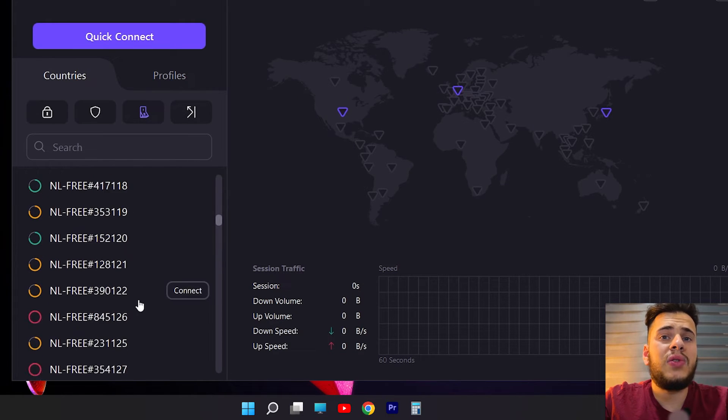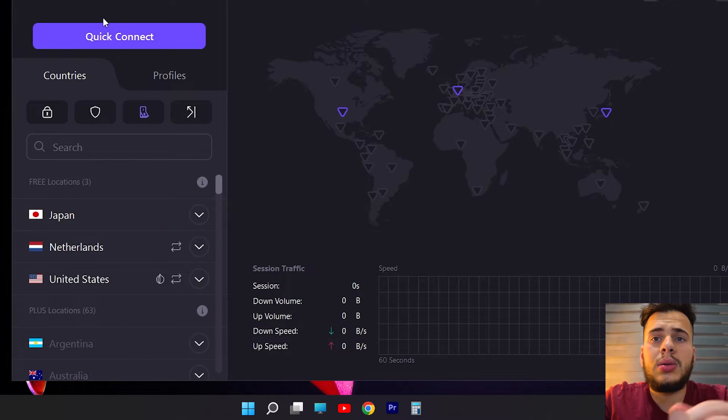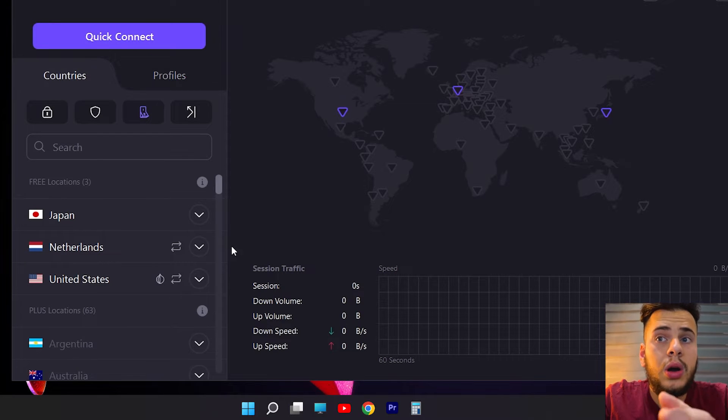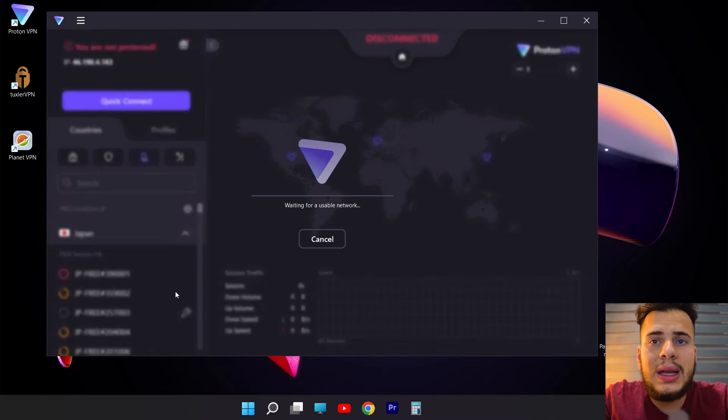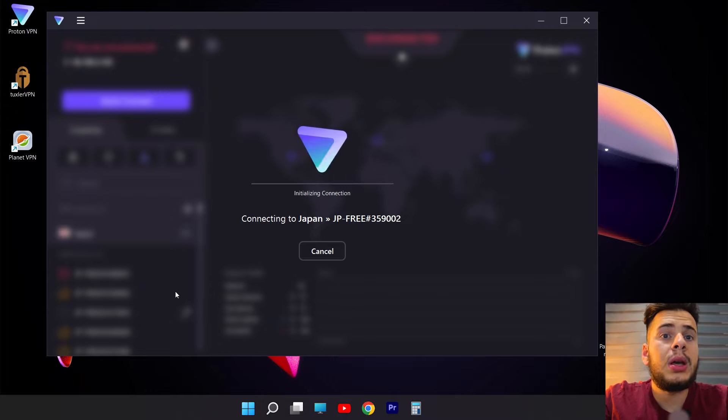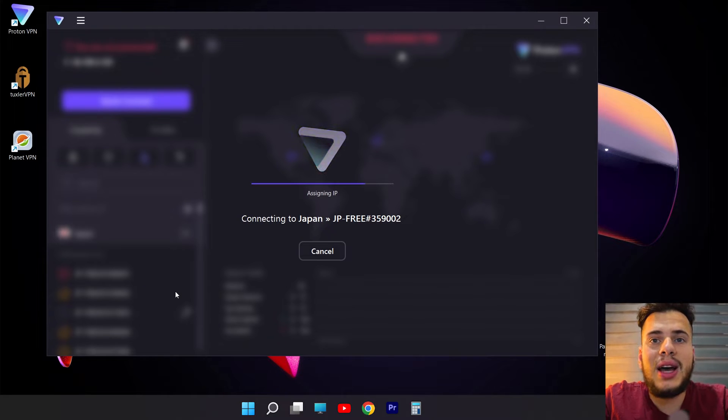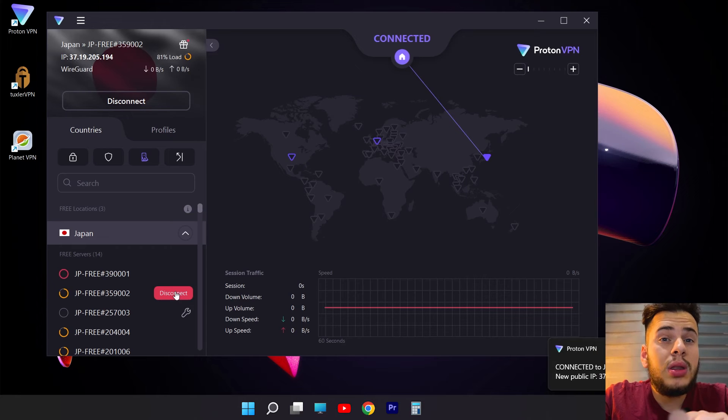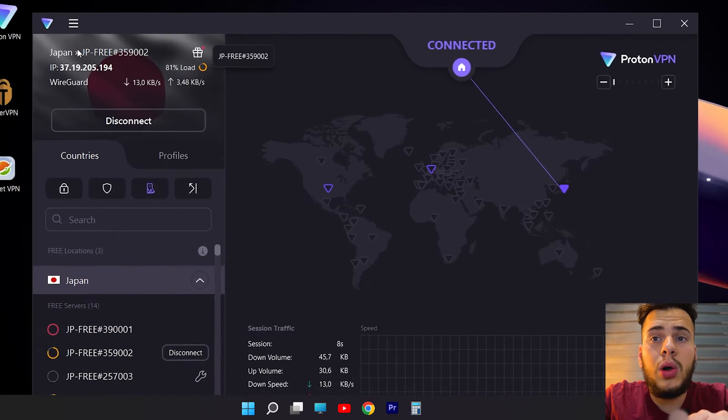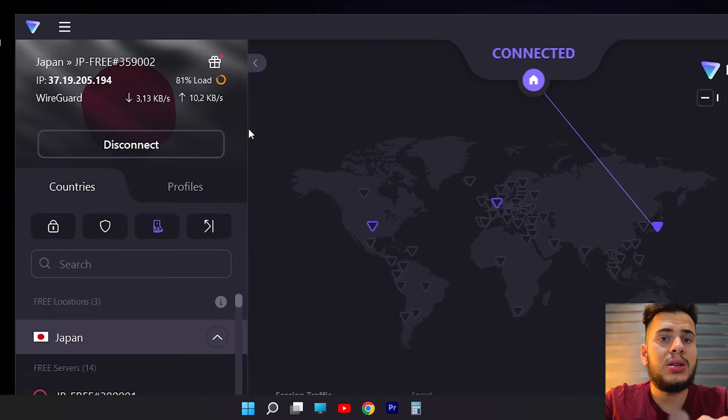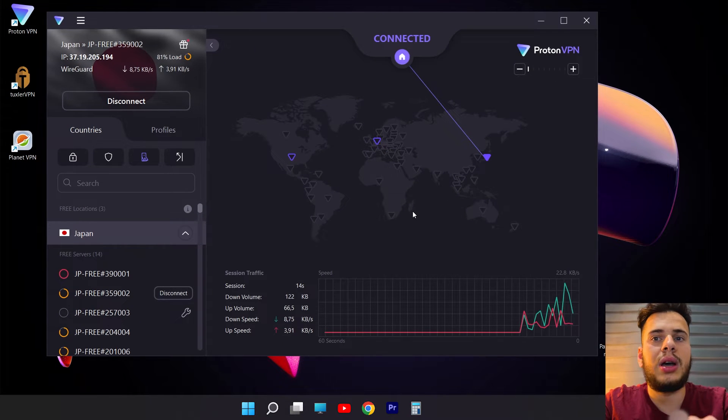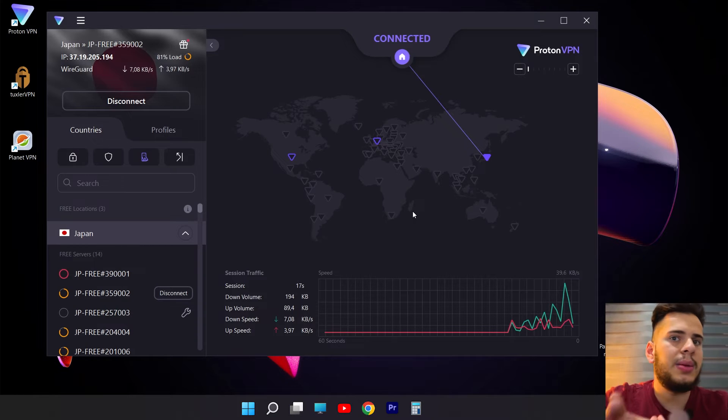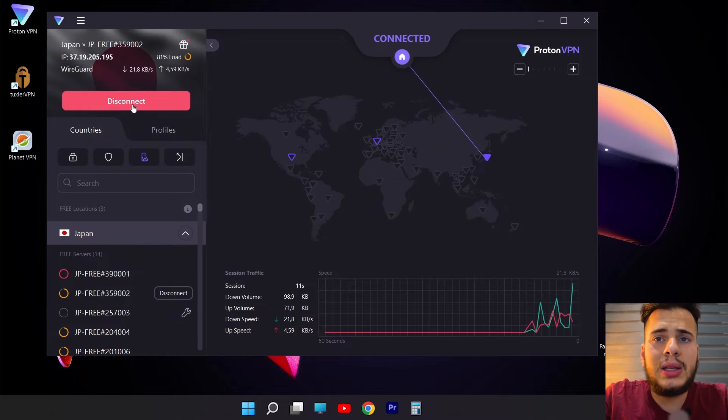To connect is very simple. We can click here where it says Quick Connection, or on the other side, we directly select a specific server from the list and then we click Connect. It's already connecting. It says Assigning IP Address. As you can see, I'm doing this in real time. And as you can see here, we've already been assigned a Japanese IP address, which of course is different from my original IP address. Now, if you want to disconnect, it is very simple. We disconnect it here and that's it. We have our real IP address again.